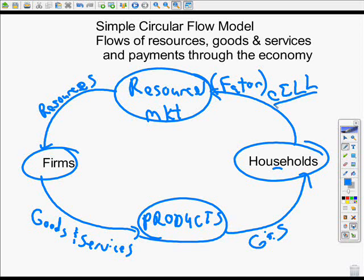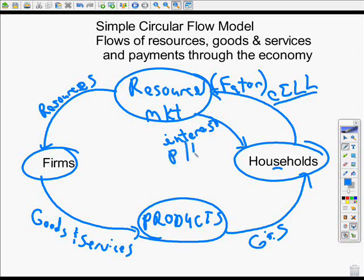This stuff isn't free — how do we pay for it? Households want to be paid for capital; the payment for capital is interest. The income from entrepreneurship is profit or loss — an entrepreneur wants to earn a profit, but sometimes they earn a loss. The income from land is rent: if you want to use my land, I'm going to charge you rent. And if you want my labor, you're going to have to pay me wages.